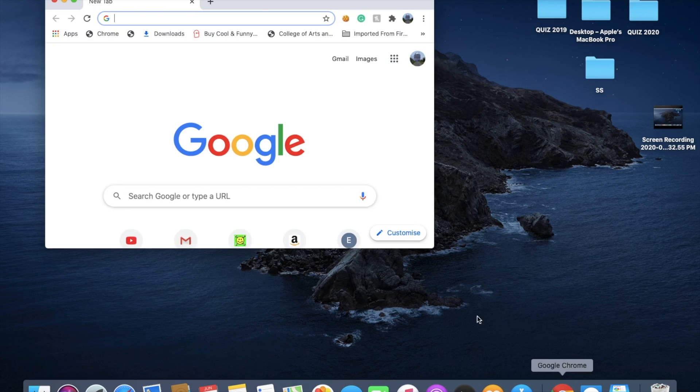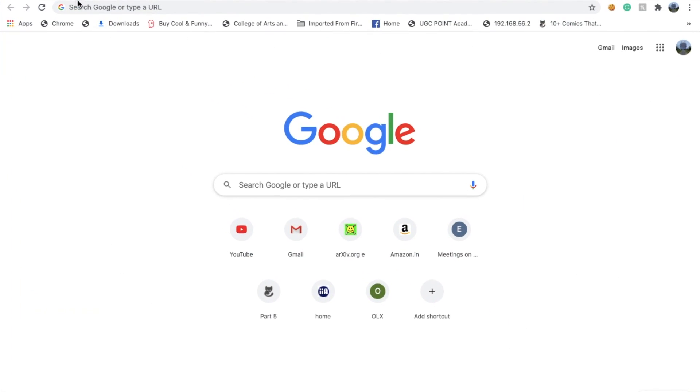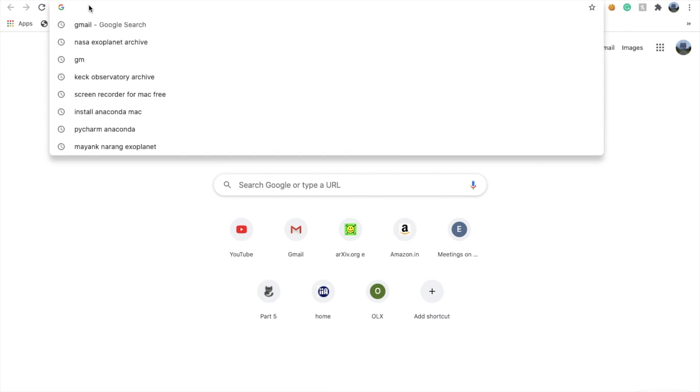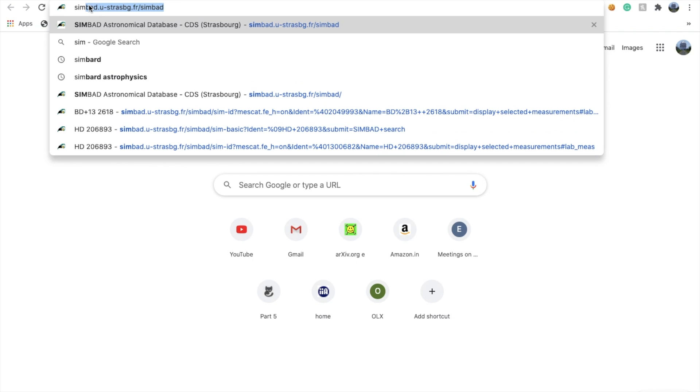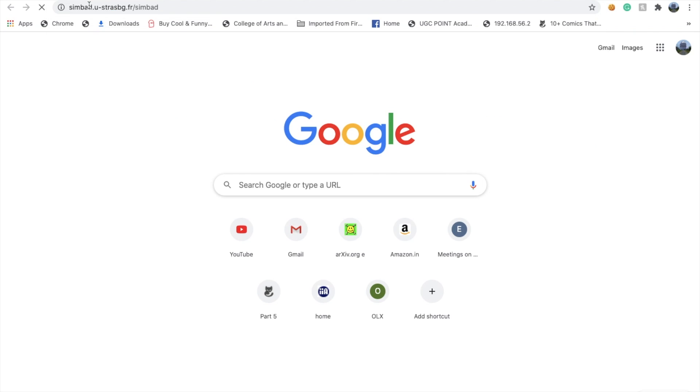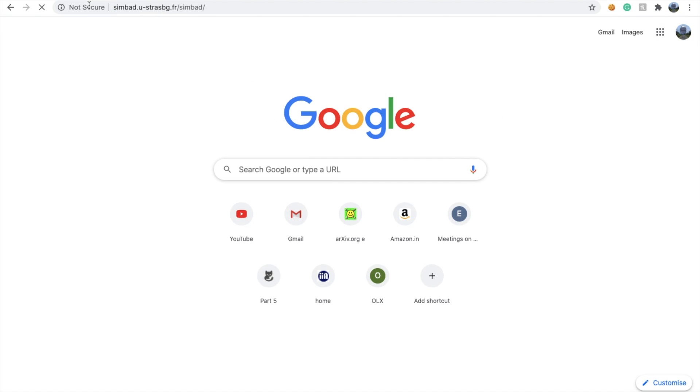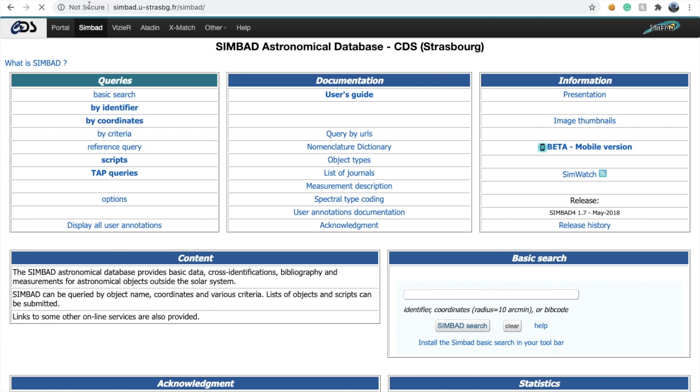Here you can see my Google page, and I'm opening SIMBAD. SIMBAD is one such module where you get a lot of features. You can see SIMBAD Vizier and Aladin.